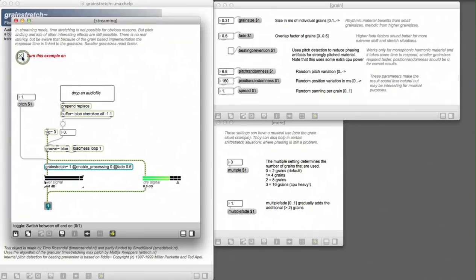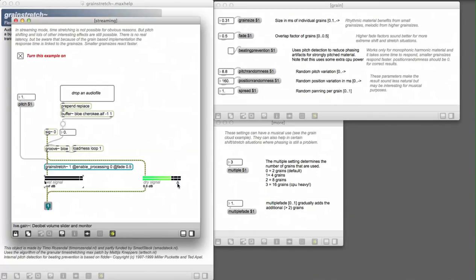In this example, we use a groove object to play an audio file. That's the only thing you hear right now, the dry signal.